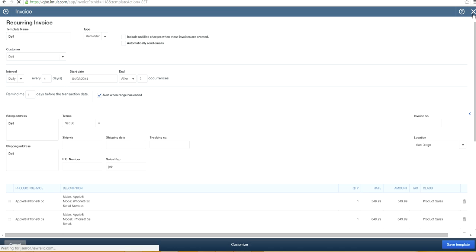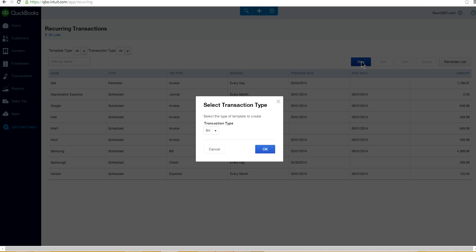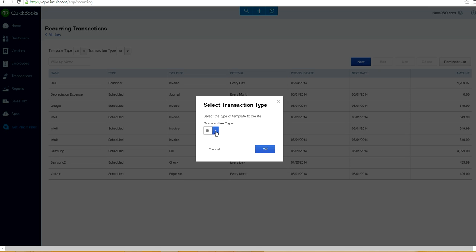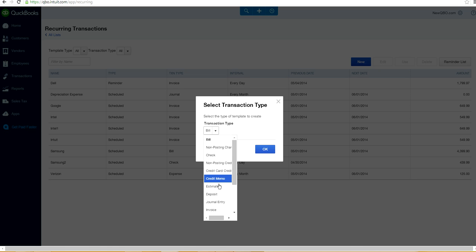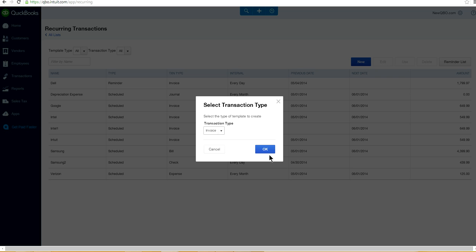So if you want to create a new one, you can just select what type of transaction type. The last is a bill. That's the one you enter bill to your vendor or non-posting type. So you have all kinds of transaction type in here. So you've got to select what we need. Let's say for invoice.